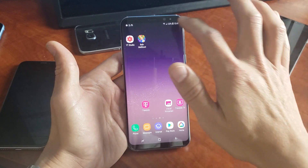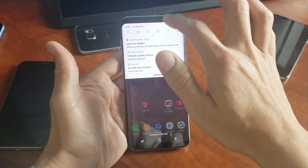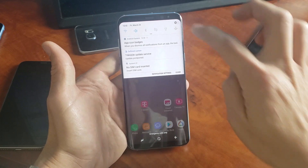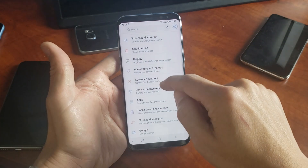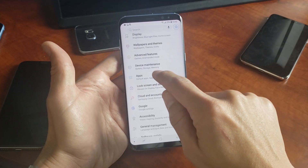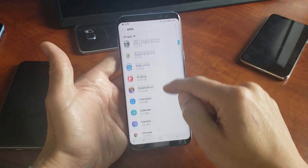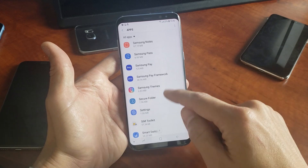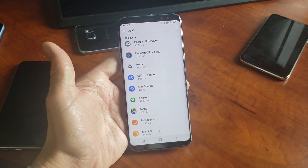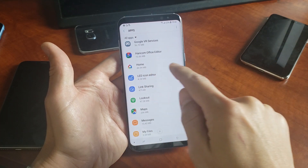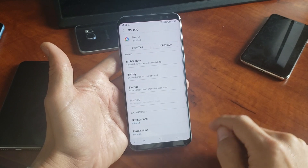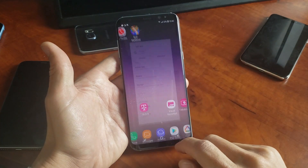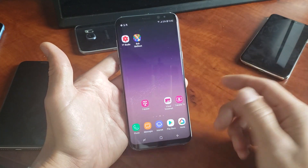The first way is to go into your Settings — you can scroll down your notifications and click on the gear icon. From there, scroll down and look for Apps, tap on Apps, then find the actual app you want to uninstall. Mine is Google Home, so I'll find that right here, tap on it, and then go ahead and uninstall it.